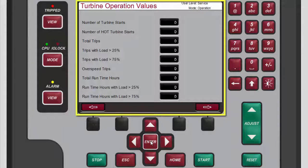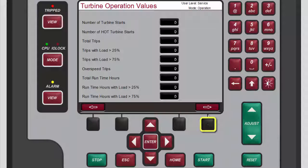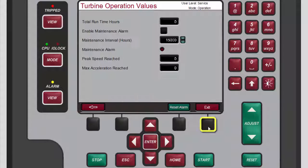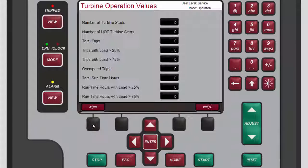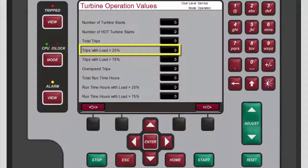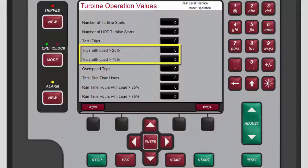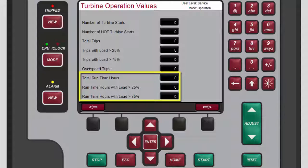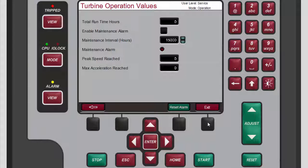The turbine operation values are broken out into two screens. This is the first screen. Press the black function key below the right arrow button to access the second screen. The first turbine operation value screen allows you to monitor multiple operation values of the turbine, including the number of turbine starts, total trips, trips with loads greater than 25 or 75 percent, and various turbine run times.